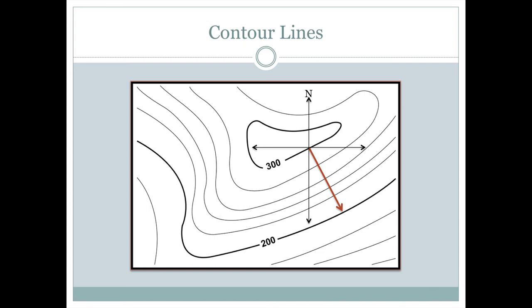And we can also use that same line to calculate the aspect. So in this case here, we measure aspect from north. This is pointing in the direction of steepest downslope, which is this direction here because we're crossing all of these contours at a right angle.